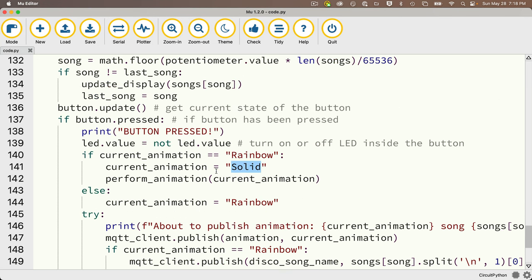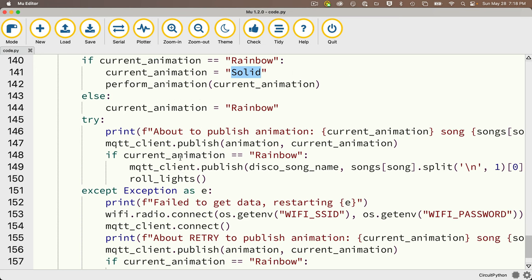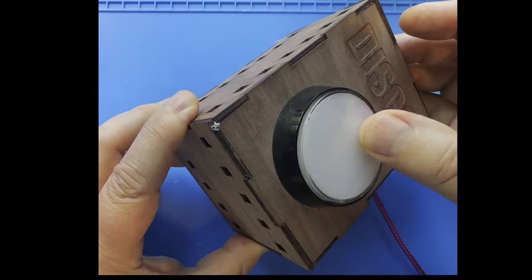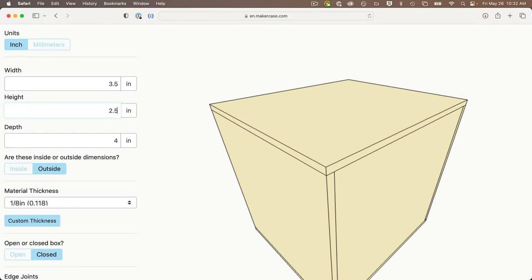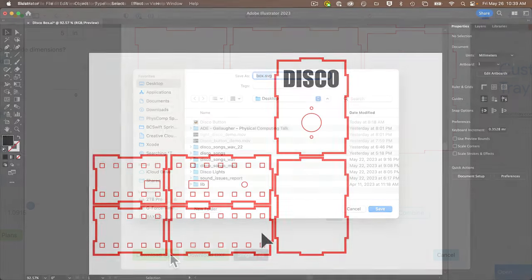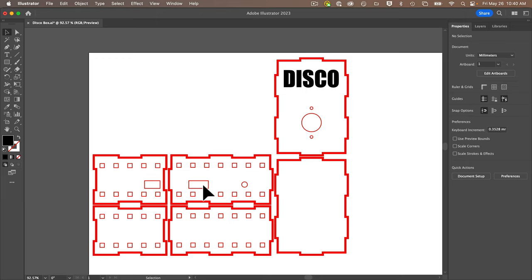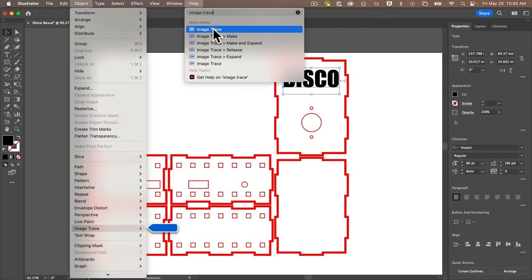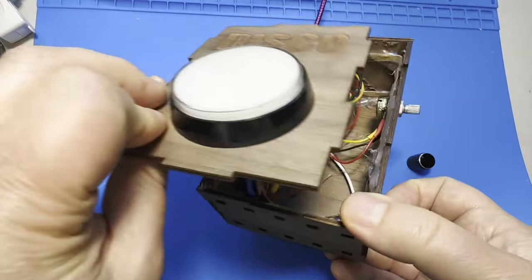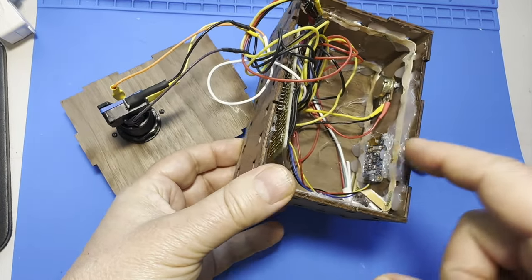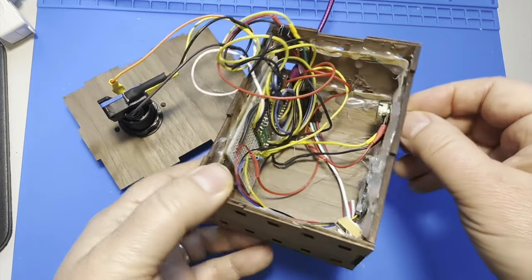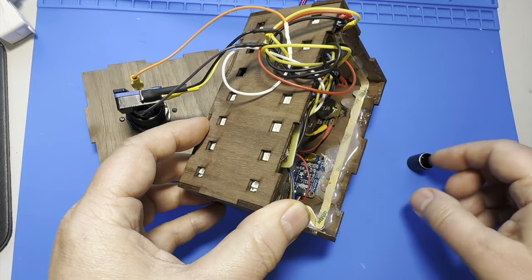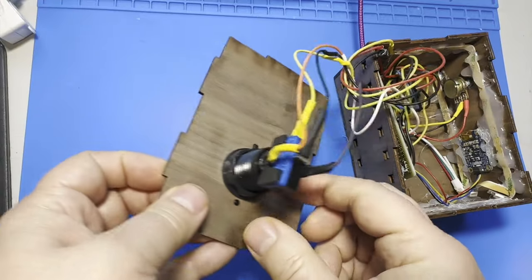I designed the case on makercase.com, exported the SVG file, imported it into Adobe Illustrator, and added holes for the button and its mount stems, the LED display, the potentiometer, LED lights, and a hole in the back for the USB cable. I added the text DISCO — since many laser cutters don't engrave fonts, I needed to image trace the letters for engraving. Our laser cutter uses red for cutting lines and black for engraving. I cut this on a Trotec laser cutter in our campus makerspace, used wood glue to glue the case together — don't glue the top on, it should be removable. I strung the lights on the inside and hot-glued them in place, hot-glued the display, mounted the potentiometer with a screw-on nut and a small divot carved with a hobby knife, and the button screws in using a mounting ring. With the Perma-Proto on its side, everything fits nicely in the case.